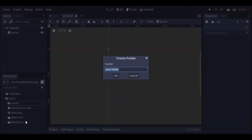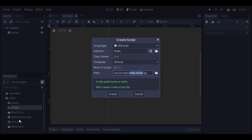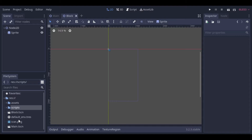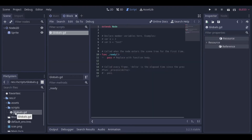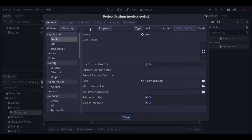Let's create a new folder. And now let's create a new script. This script will hold the global variables and functions so that they can be accessed by any other script. Let's add it as a singleton.